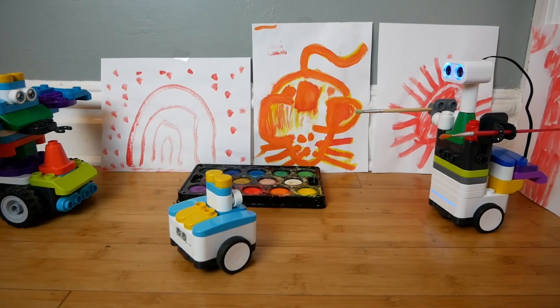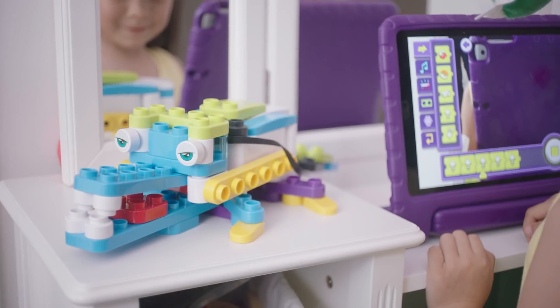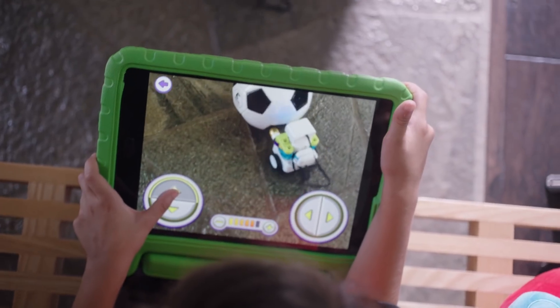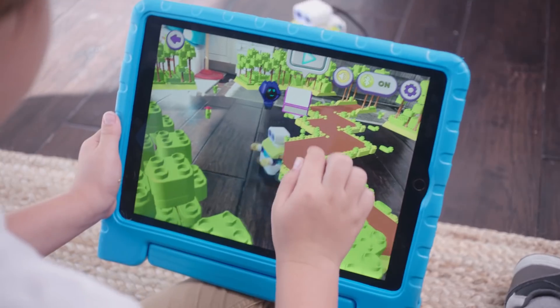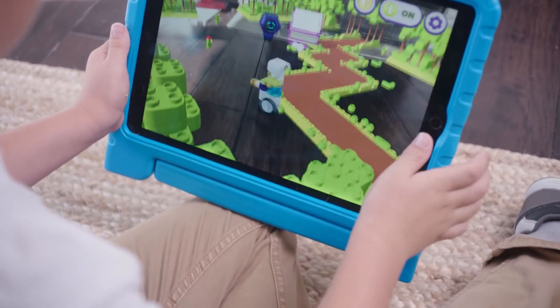Creating a BOTSY is just the beginning. They can be programmed to take actions, controlled manually, or to exist in an augmented reality.